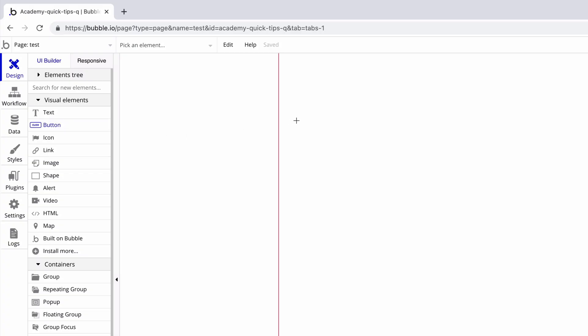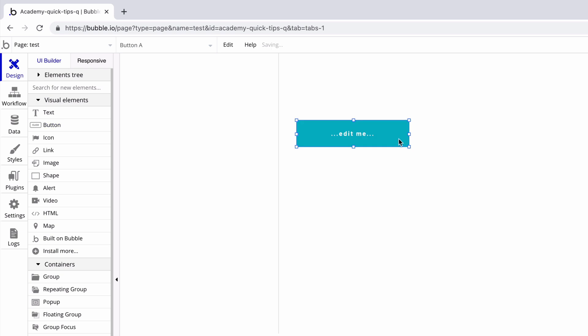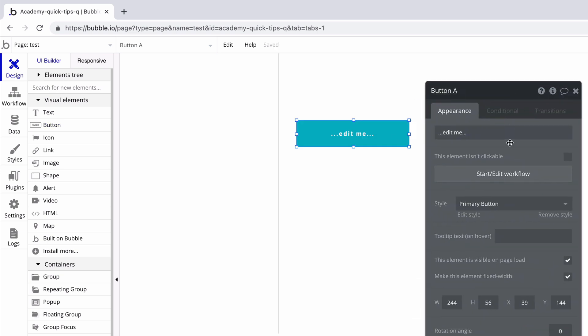Whenever you add an element to the page, Bubble will automatically name it with the name of that element. For example, we add a button element to the page and it's automatically named button.